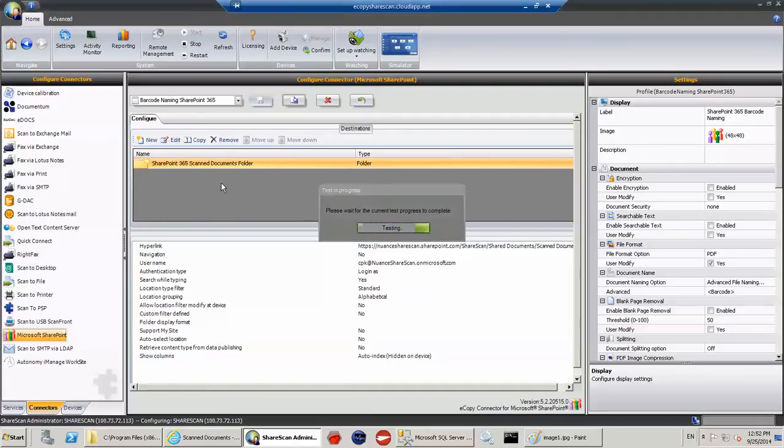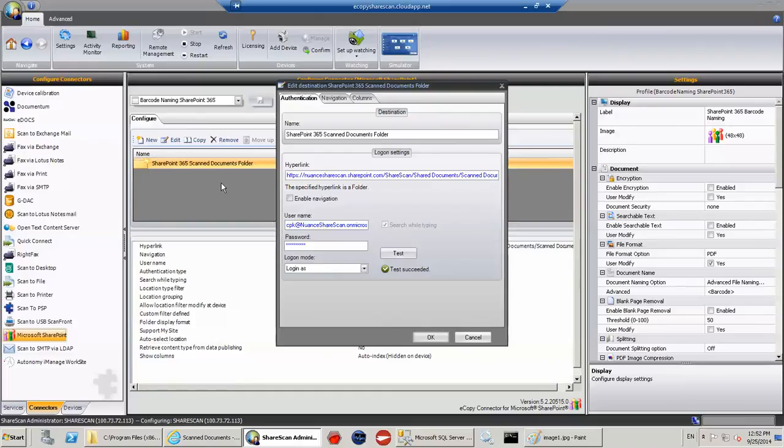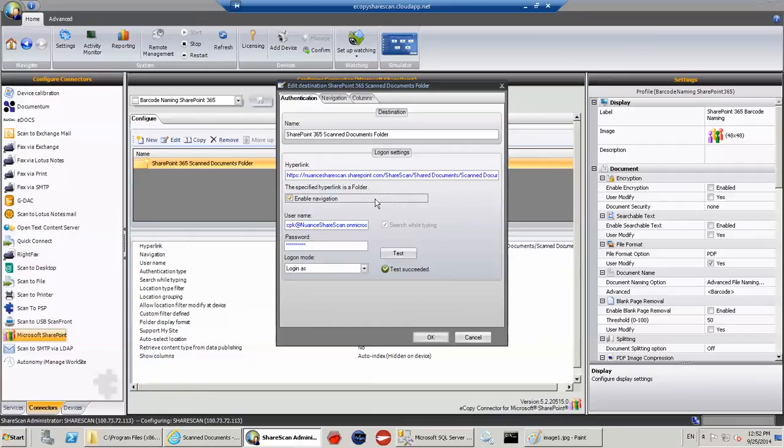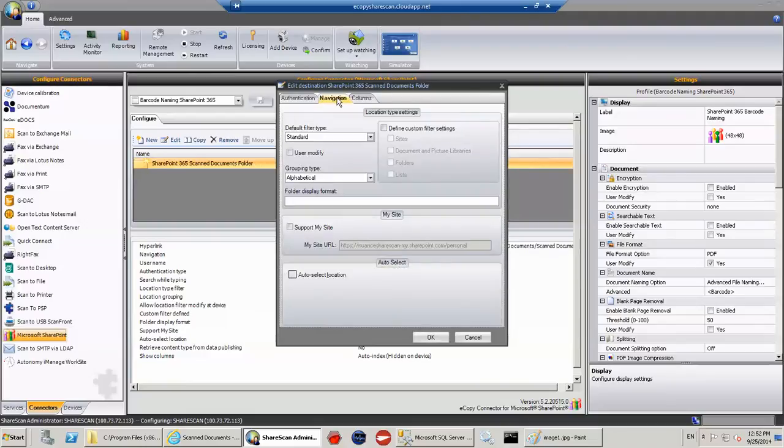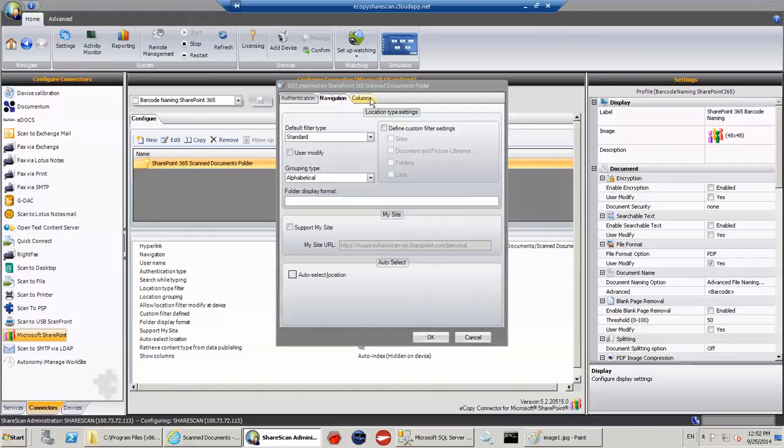If I go and edit this particular location, this is pointing to a location that's hosted. So nuancesherscan.sharepoint.com. So this is a Microsoft website. I can enable or disable the navigation. In this case, I actually had navigation disabled because there were no subfolders to navigate. I could have complete control over navigation and disable some of the things that I may not want the user to go to, lists for example.